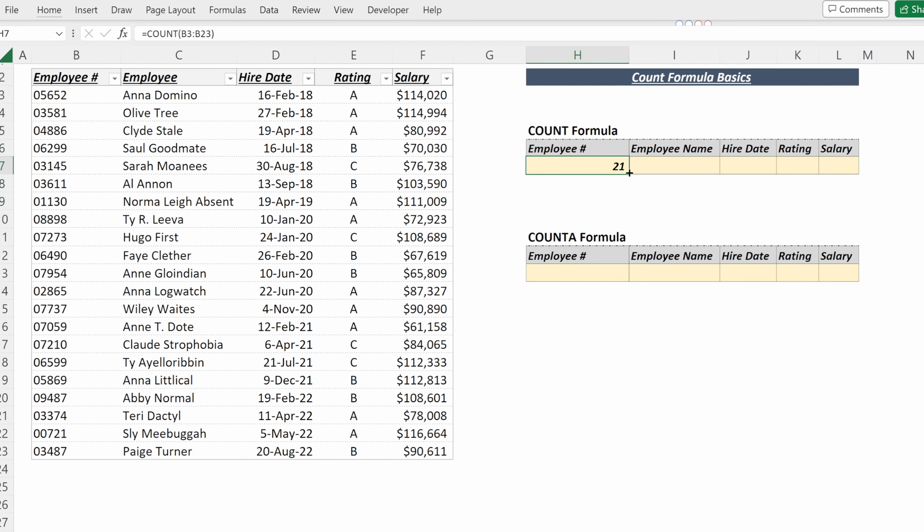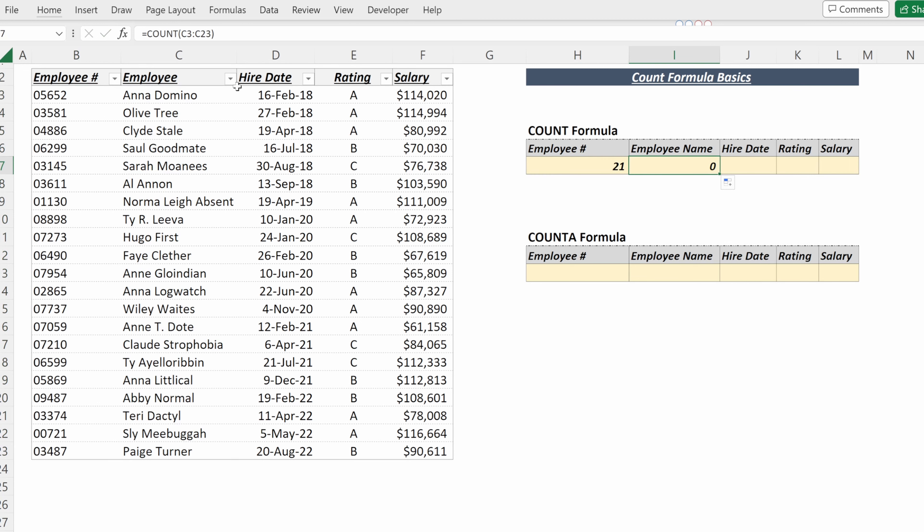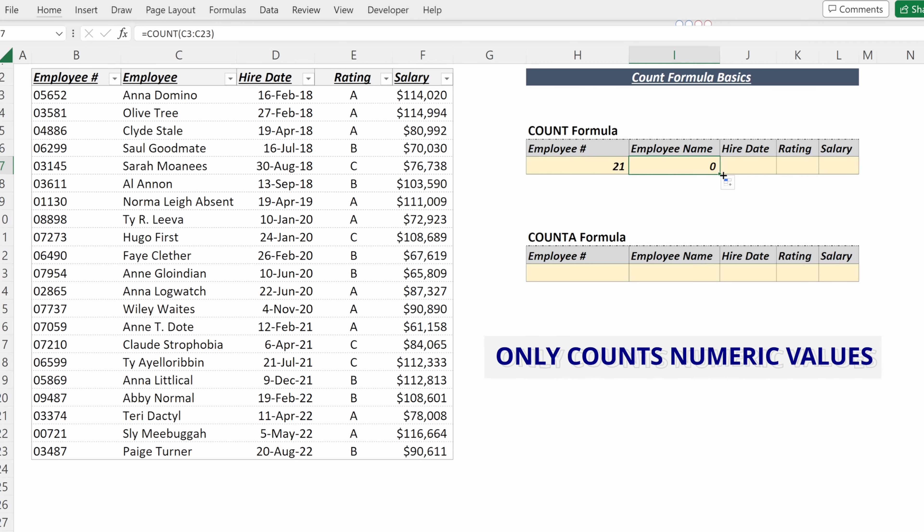The interesting thing about the COUNT formula is if I drag that one cell to the right, it will return zero for employee name, even though there are 21 cells with values. The difference is these are stored as character strings, and COUNT will only count numeric values.